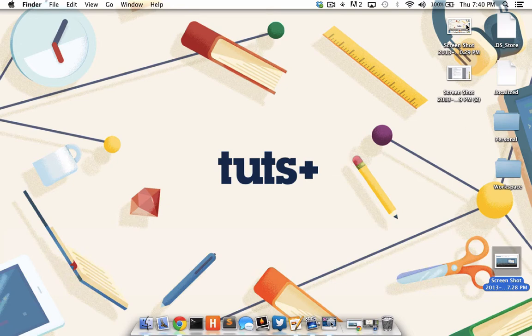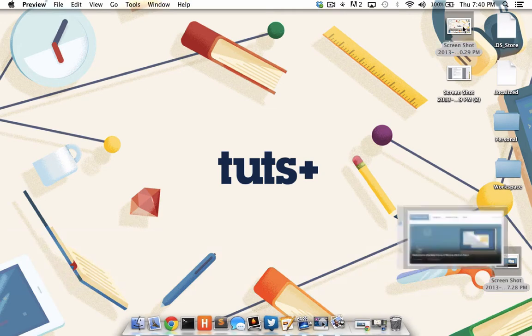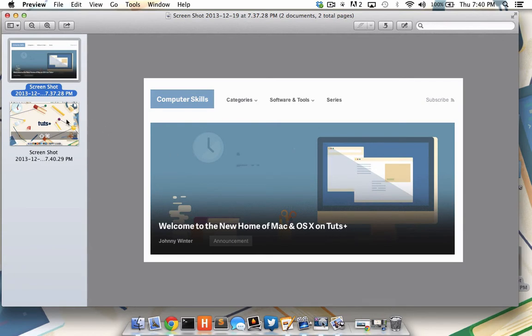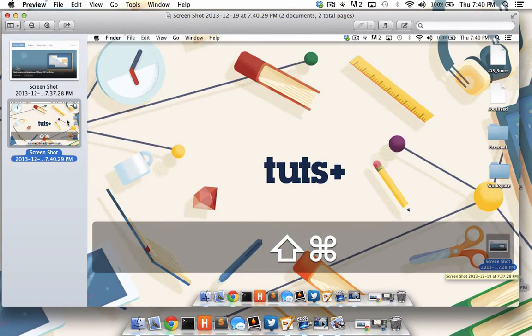I'm going to hold down Command to highlight both of these and double click on them to launch them in preview. As you can see, the first screenshot was just the area I selected, whereas the second screenshot was my entire screen.